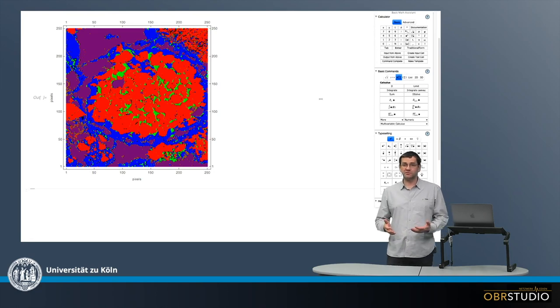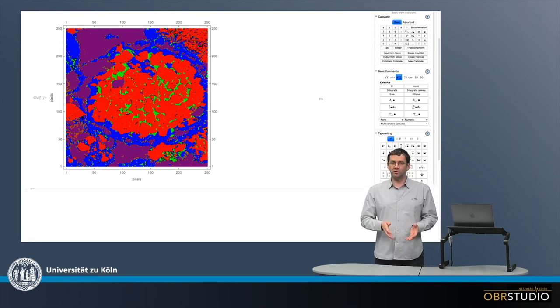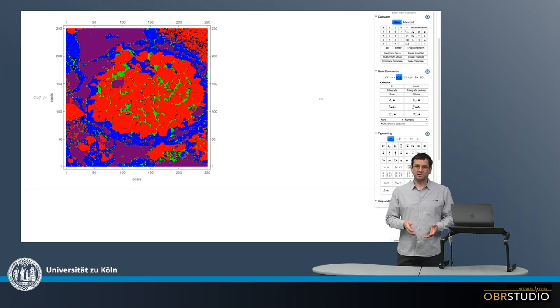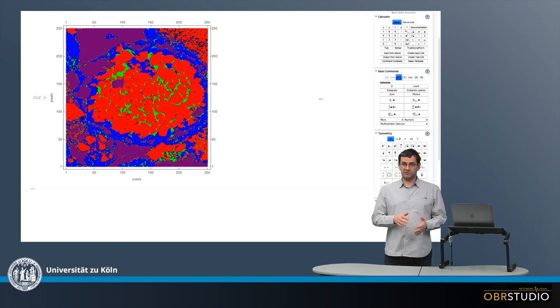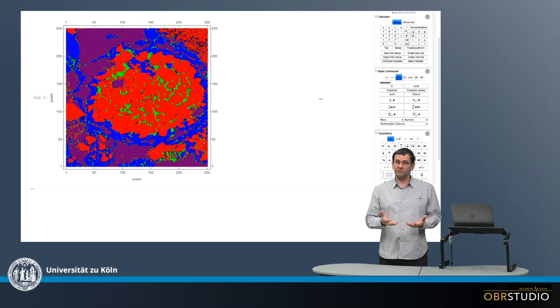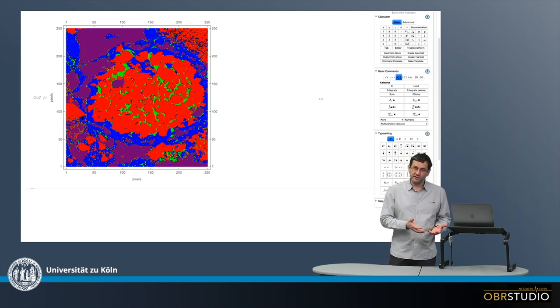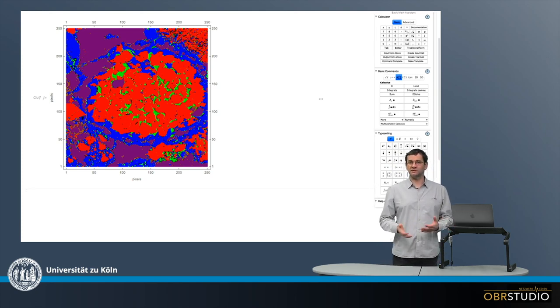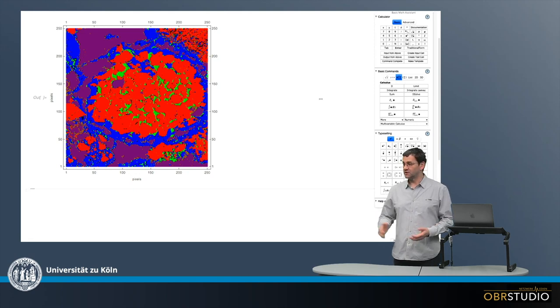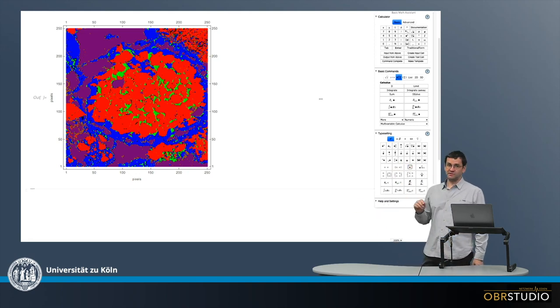Very often we want to know the bulk composition of an object, a component, or an entire rock. In particular, in cosmochemistry we often have only two-dimensional sections of the sample we are looking at. So we need to determine this bulk composition from this section, and here I want to explain how this is done.